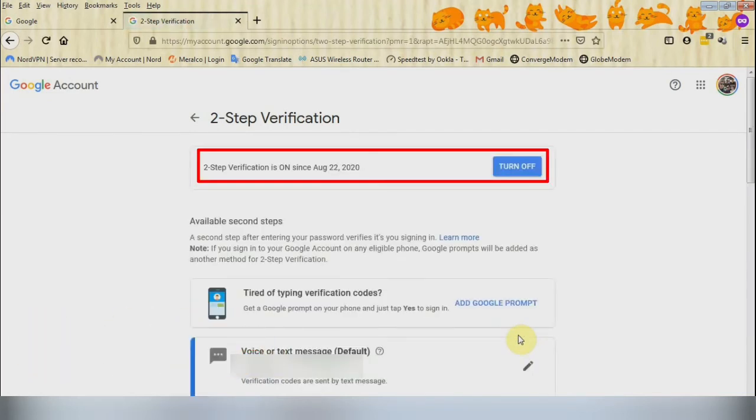Congratulations! You have successfully enabled the first of the two methods of the two-factor authentication, which is authenticating via text message.